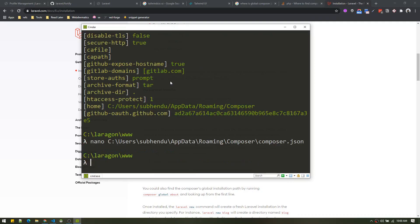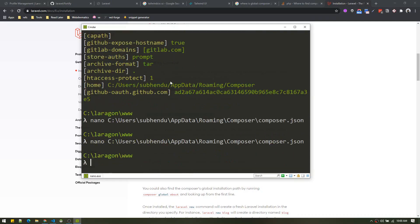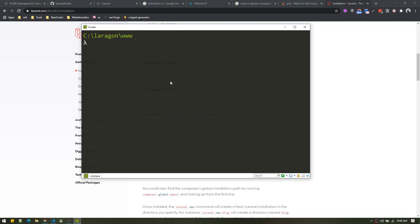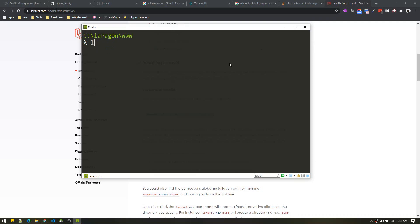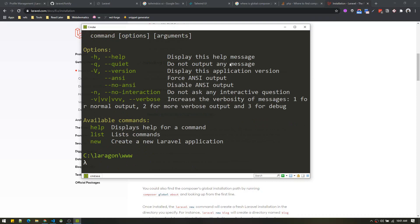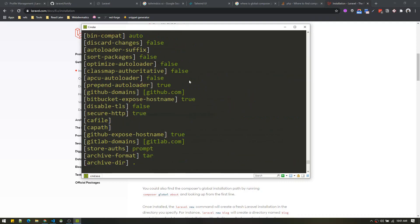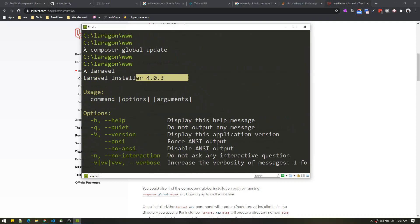In my case it is already 4.0, so I'm just exiting. Once that is done, just run composer global update and it will update all the global packages. Once that is finished, you might need to close the terminal and check if your Laravel version is updated to version 4.